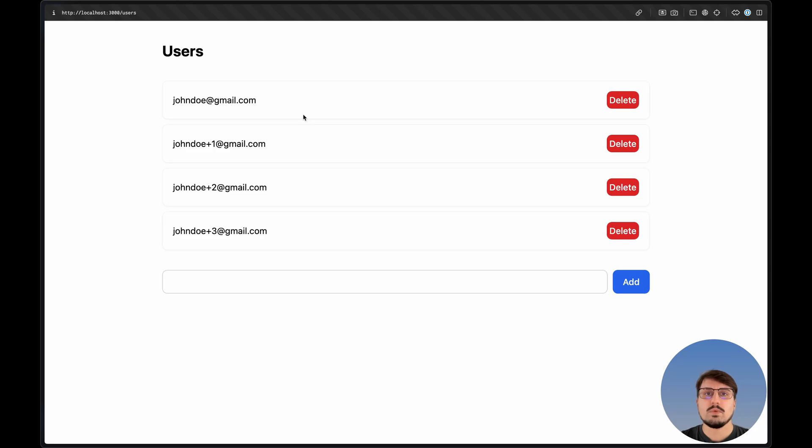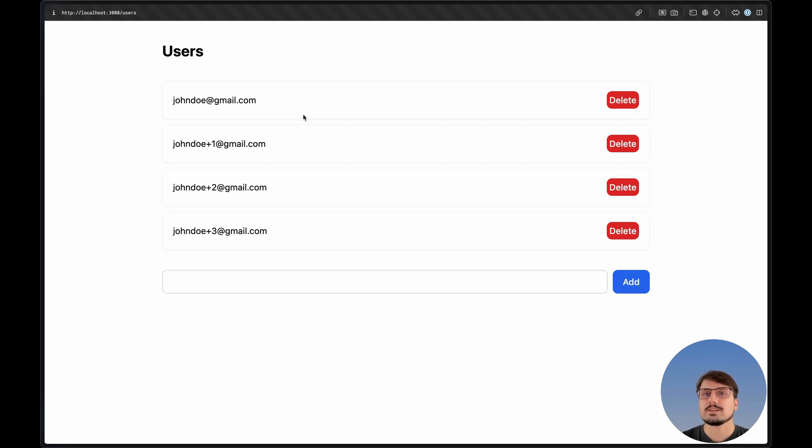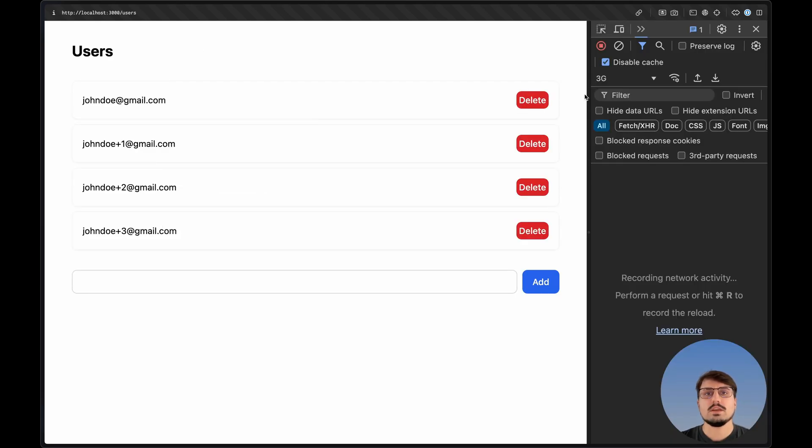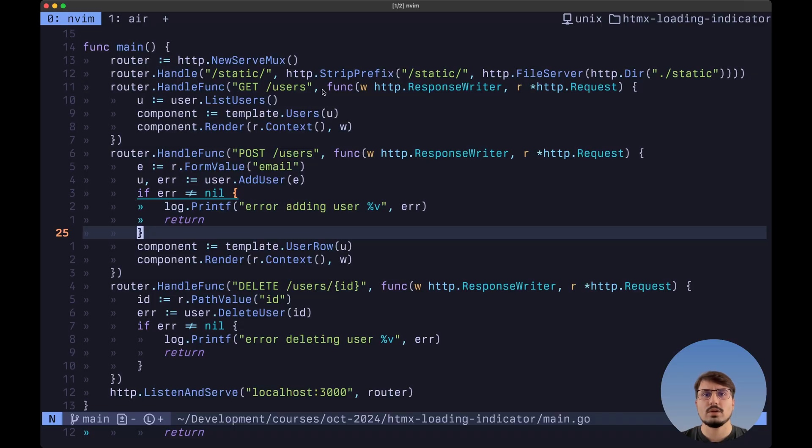When a user submits a form or takes an action inside our web application, we want to change the state of that web application to let the user know that something is happening in the backend and that the request is processing. The example we're going to use is pretty simple. We want to add loading indicators when we create a new user by submitting the form and also when we delete a user from the list.